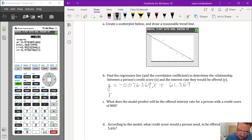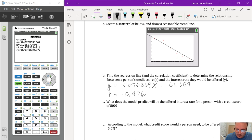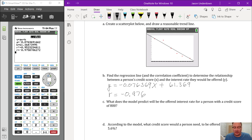The correlation coefficient r is negative 0.976, which is very close to negative one. This means there is a strong negative linear relationship between FICO score and interest rate — the data points fit very closely to a single line, which matches how linear the scatter plot looked.